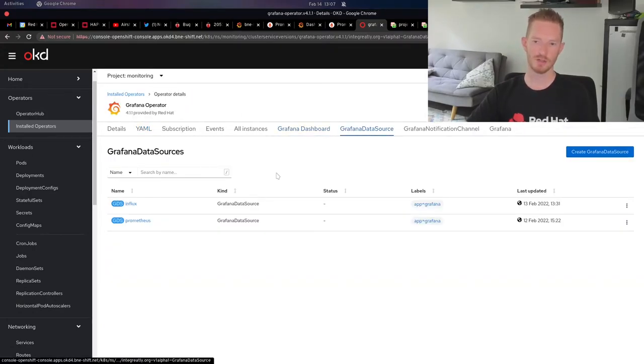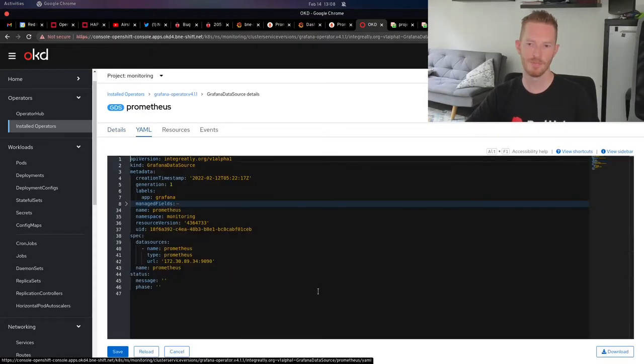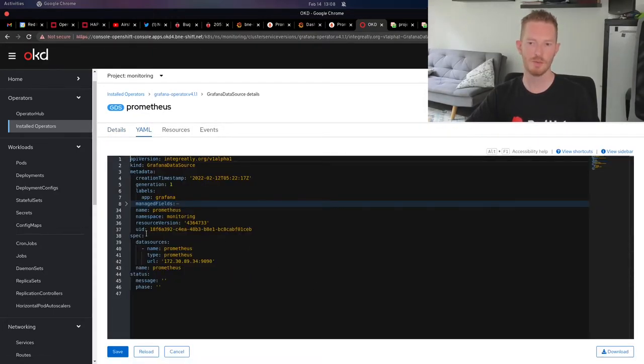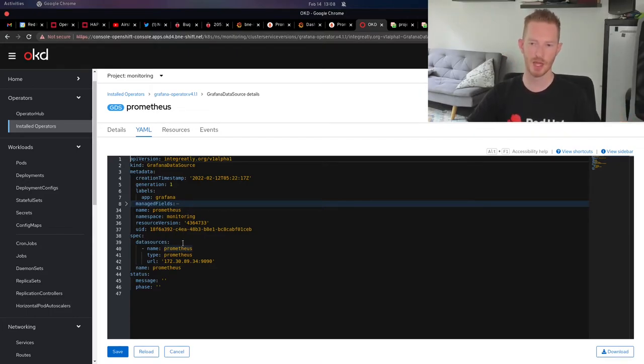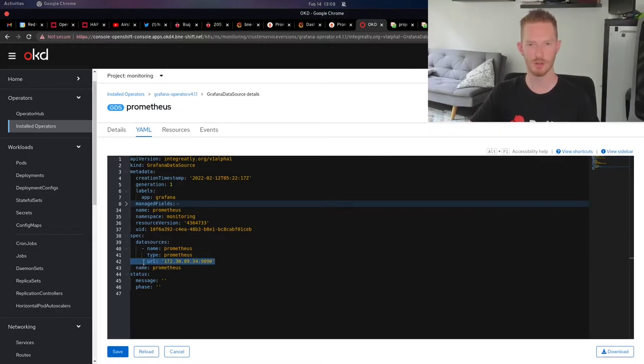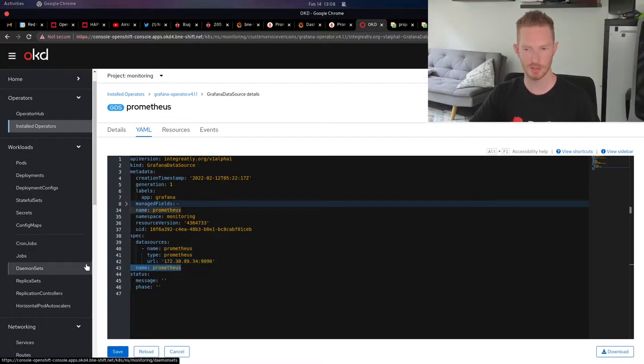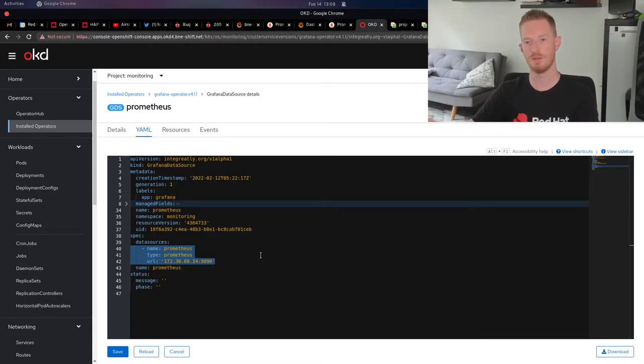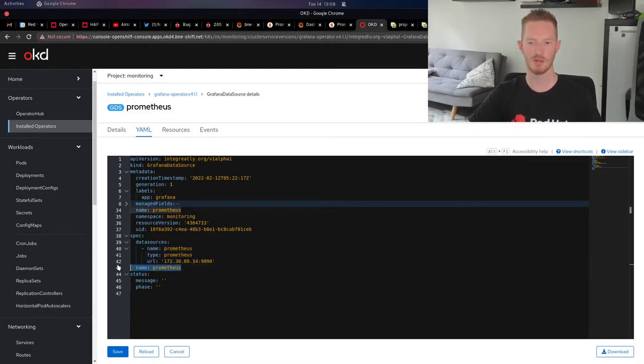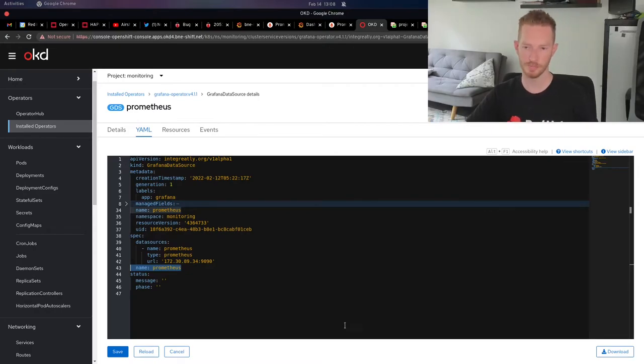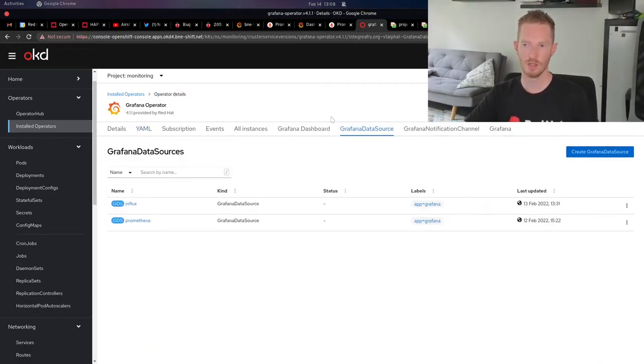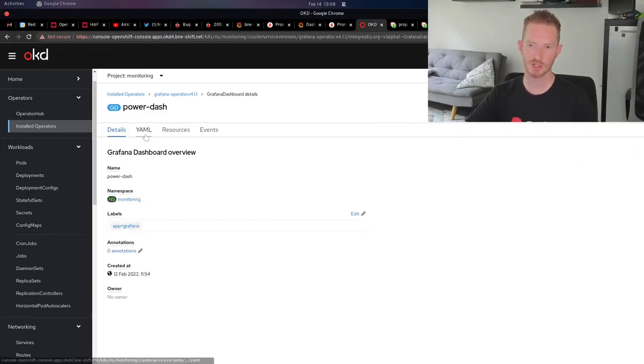If we have a look at data sources, we can see that I've got a data source for Prometheus. What we do is create a data source with the name Prometheus. This is what we're referencing in our dashboard. We need to give it the details. In this case, it's pointing to an internal service within OpenShift on port 9090, and it's named Prometheus. This part here is relevant to Grafana and all the information in Grafana. This one is relevant to the resources within OpenShift that are referred to by the operator.